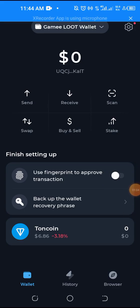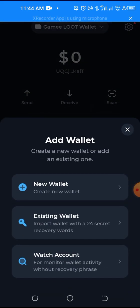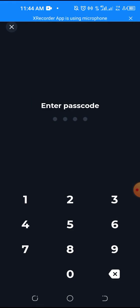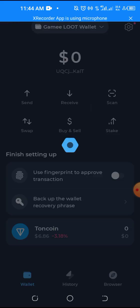This is my wallet. I've already created some wallets. If I want to add a fresh wallet, I'll just click New Wallet so I can name it. I'll do it specifically for Hamster Kombat.